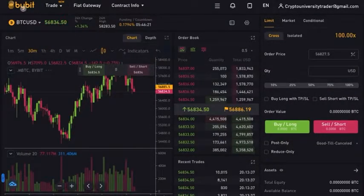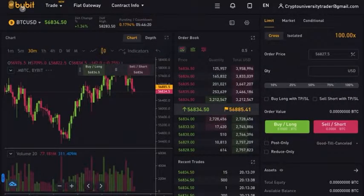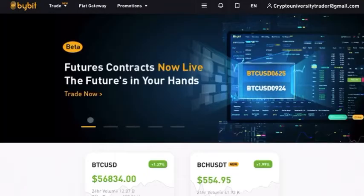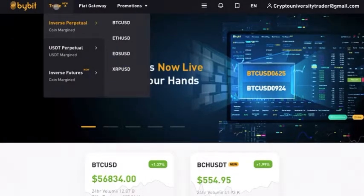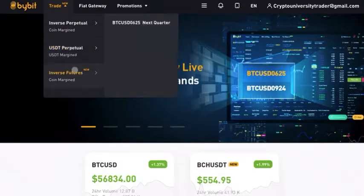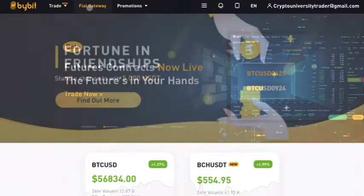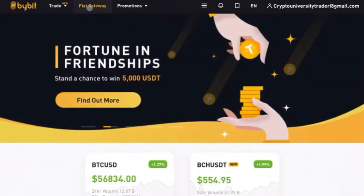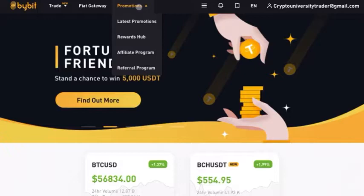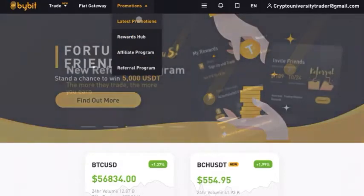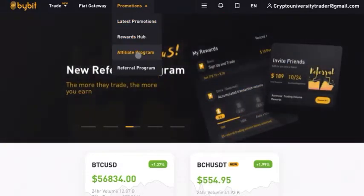Let's check out the Bybit homepage. This is the homepage for Bybit and you can see here you have your options to trade perpetual contracts, your fiat gateway, check out the promotions that they might have going on, you can check out rewards, become an affiliate and see your affiliate progress.